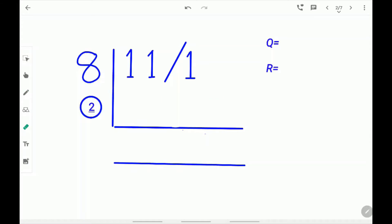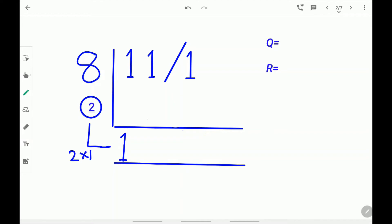Let's try another example. Let's use 111 divided by 8. First, write the complement of the divisor 8. The complement of 8 is 2. Write the first digit down into the answer line as it is. Next, multiply the complement of the divisor and the 1. 2 times 1 is 2. Write the 2 under this 1. Next, add 2 plus 1. 2 plus 1 is 3. Write down 3.